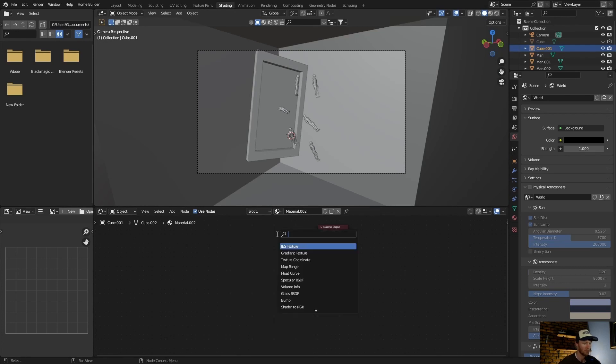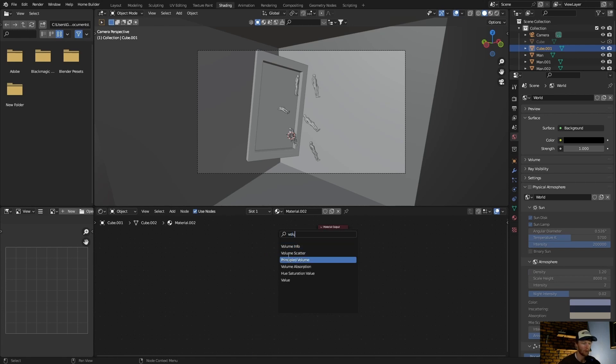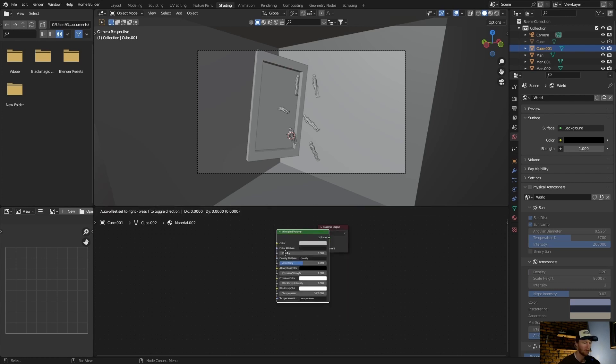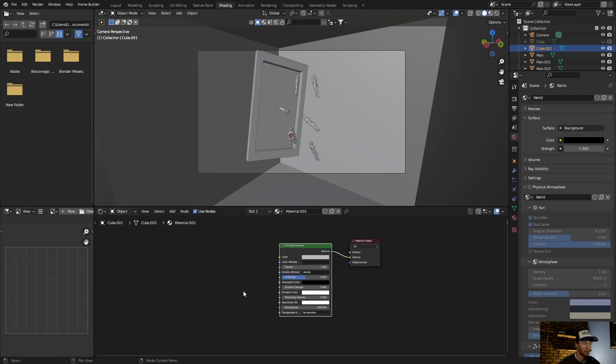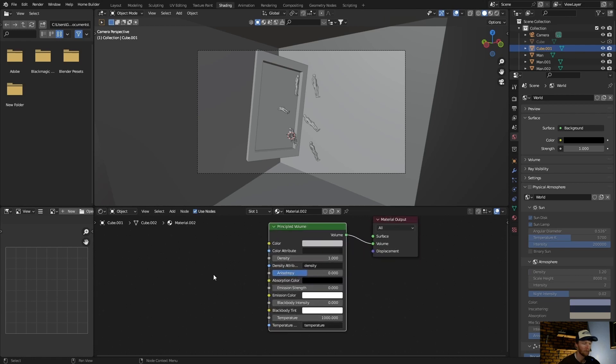Okay, now delete this. Go Shift-A, then type in volume so you get either Volume Scatter or Principled Volume. Now you have to go with this one, Principled Volume. Select it, then plug the volume to the volume. Okay, now let's zoom in.